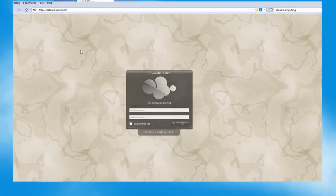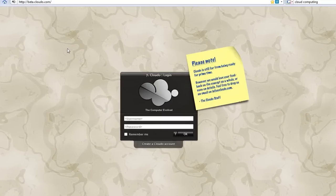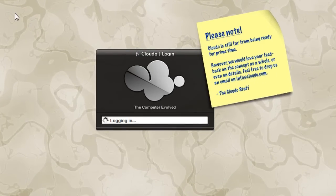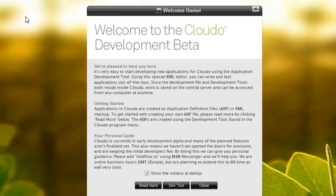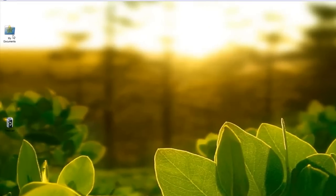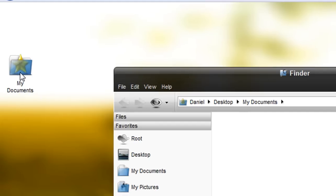The first one is called Cloudo found at beta.cloudo.com and it's free to sign up so you can just get a username and password and then log in and you'll see something that looks like this. It looks like a regular computer desktop.